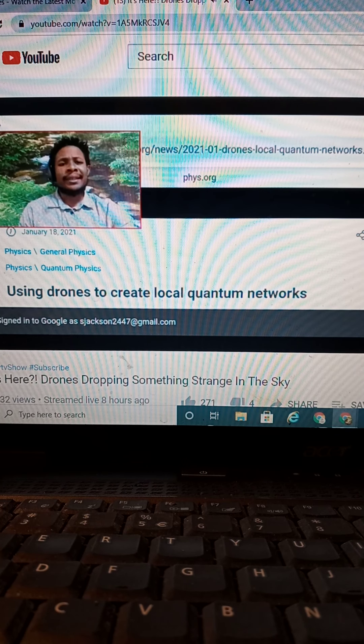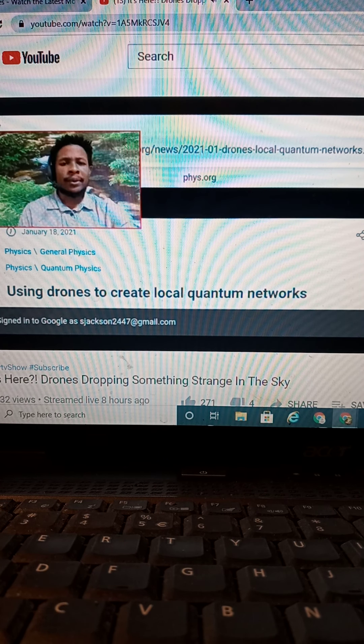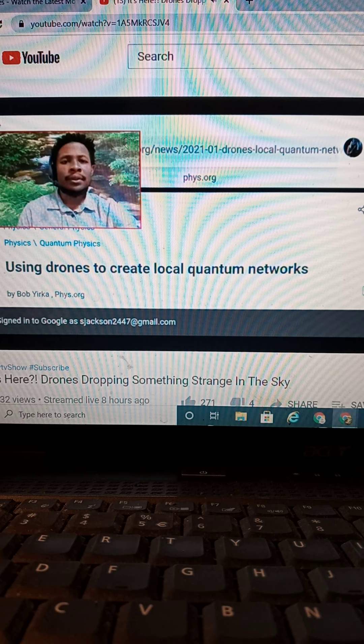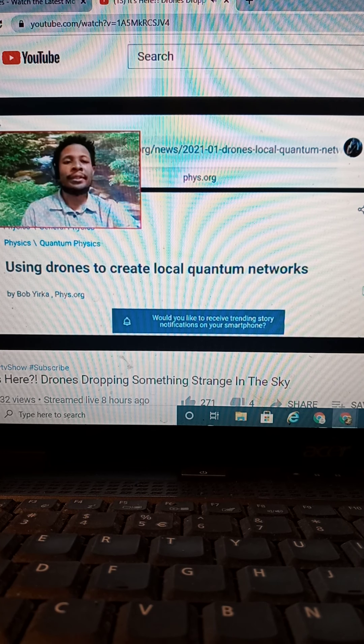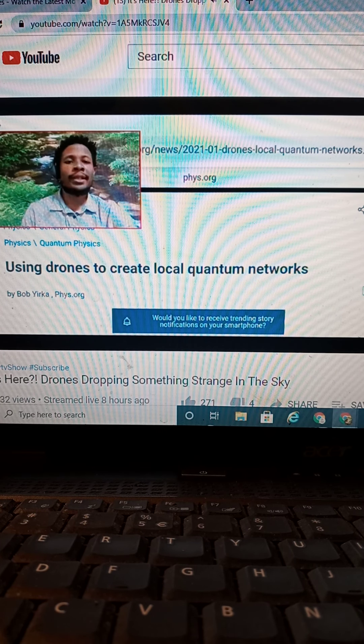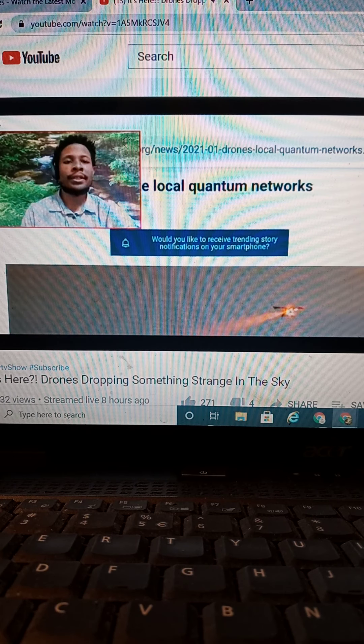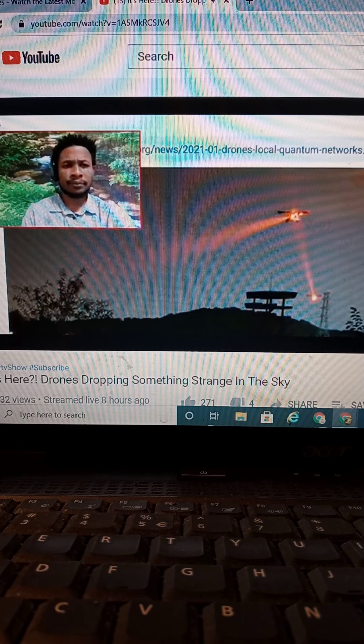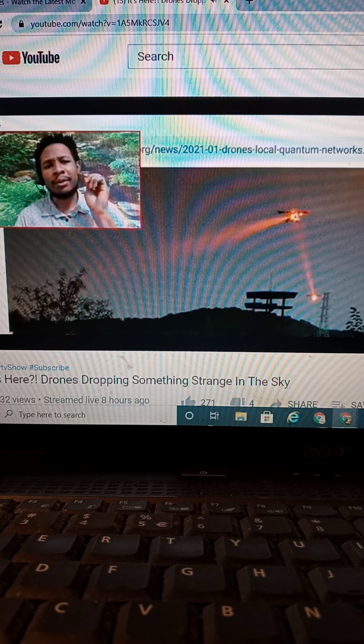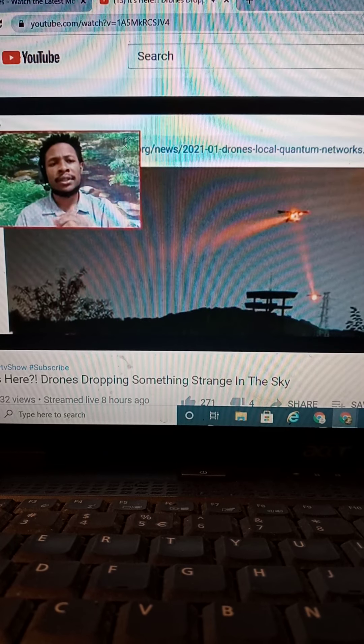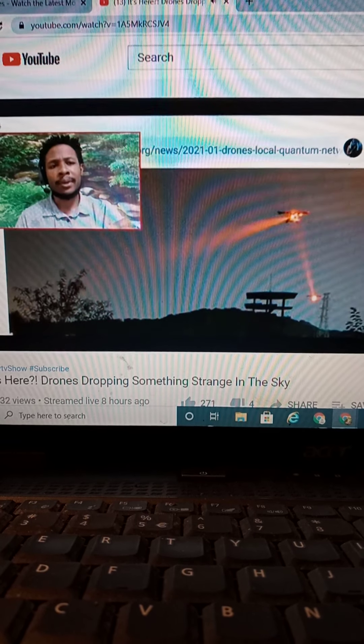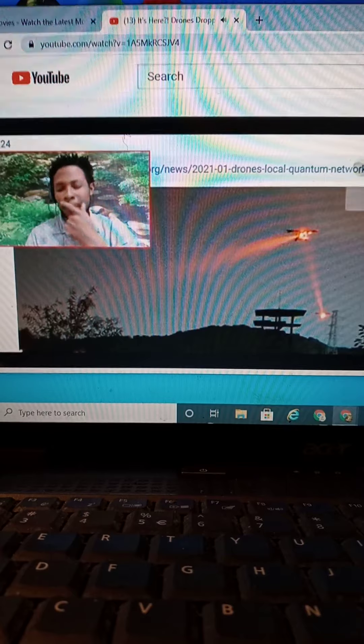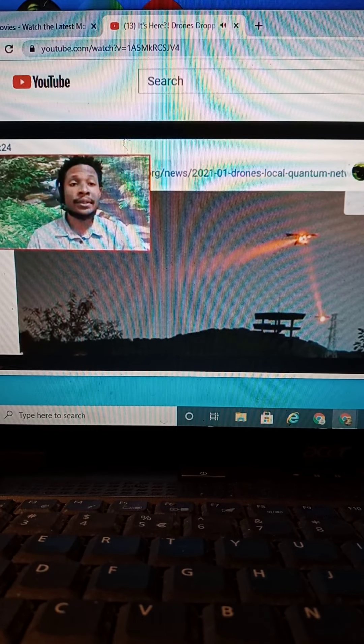But, obviously, I get it. Smart dust will be a little bit more complex. But you could do, listen to this article right here that just came out. Using drones to create local quantum networks. And they talk about how the drones are actually dropping small pieces of particles to then create this network that I didn't even know anything about. So, I'm going to take you into this.